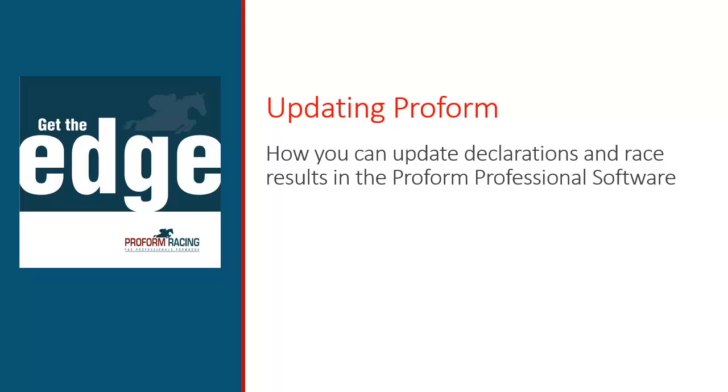However, manually downloading the data is a simple task, and in this video I show you how you can update declarations and race results in the ProForm Professional software.